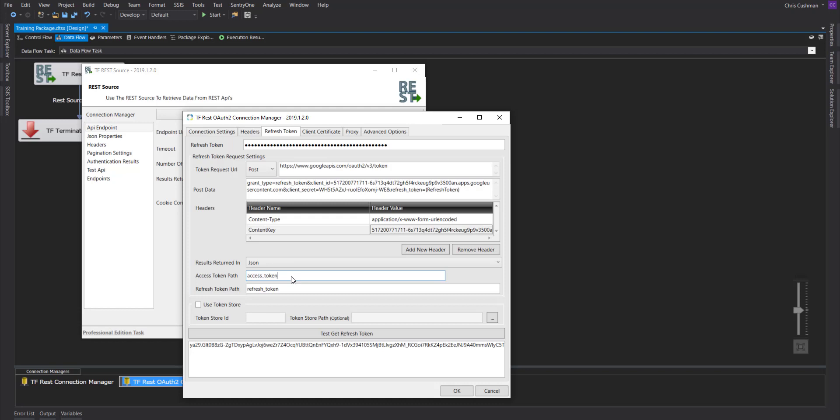Some will need you to take the access token that you are currently using and provide it with the information to get a refresh token. You'll need to check this used token store. It'll create an ID for you, and you'll select where you want that token store path to be. This will store all your access tokens and your refresh tokens, and we'll use them for subsequent responses if that is needed.